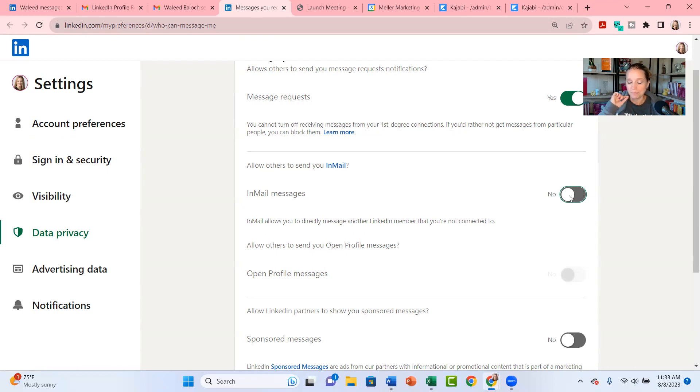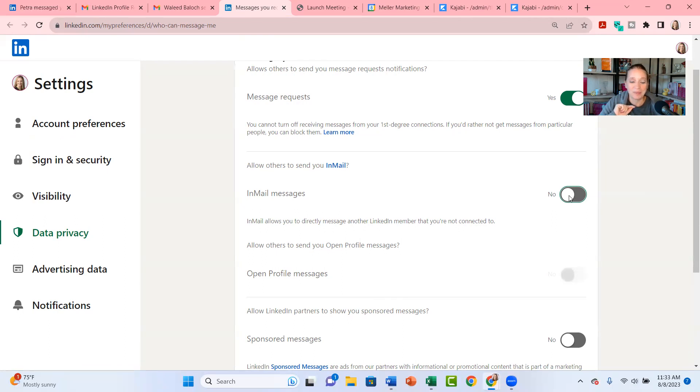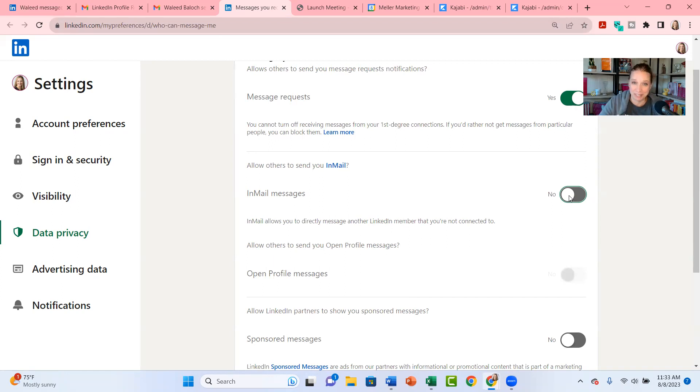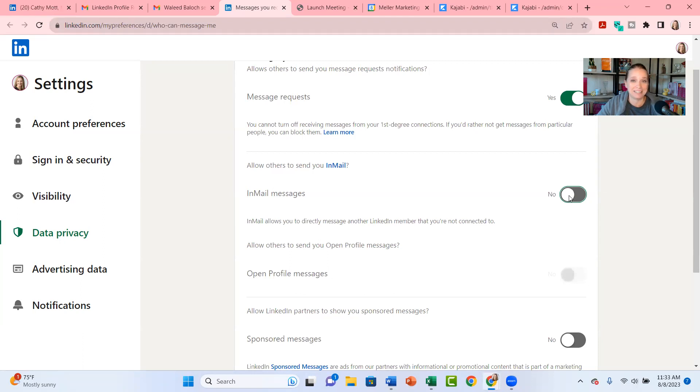Now if you're using LinkedIn and you're a solopreneur, maybe you're a coach, consultant, speaker, or author, there's really nothing coming in through the InMail messages that are sales opportunities for you. There are sales pitches that you're receiving from people, oftentimes not even related to anything that you would be interested in.